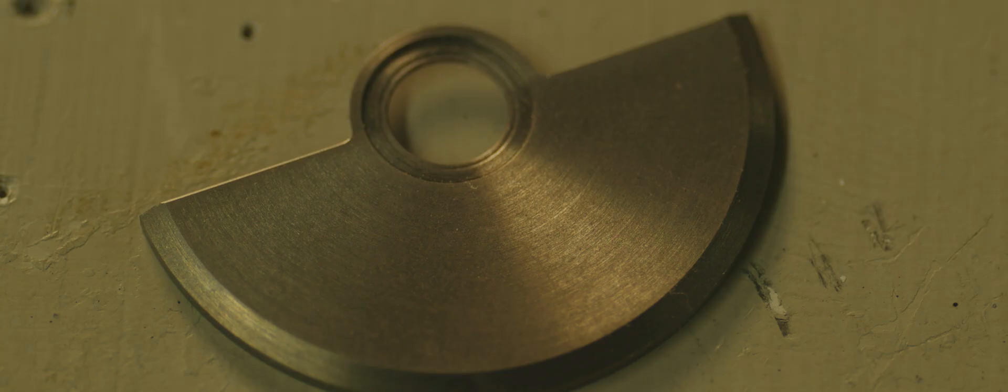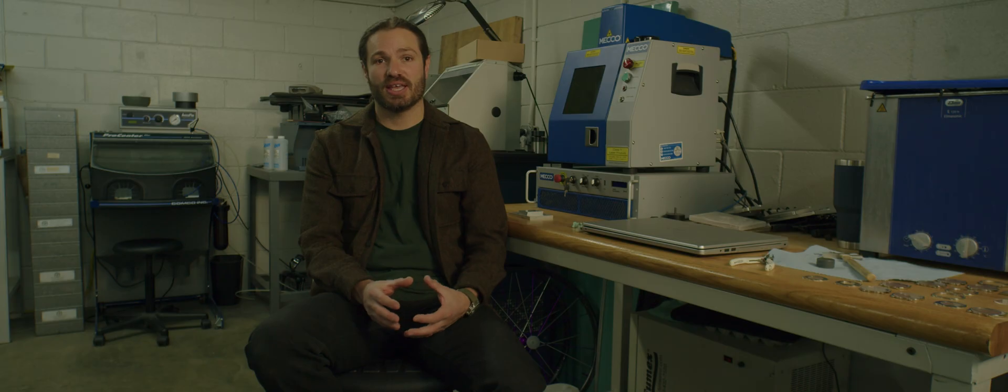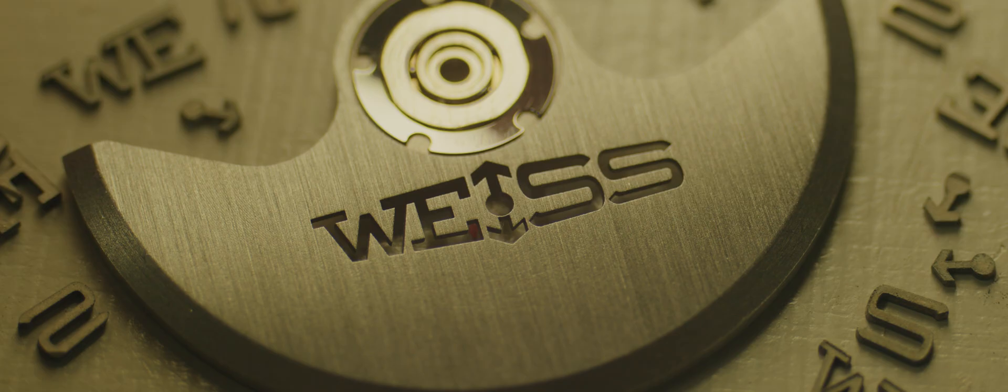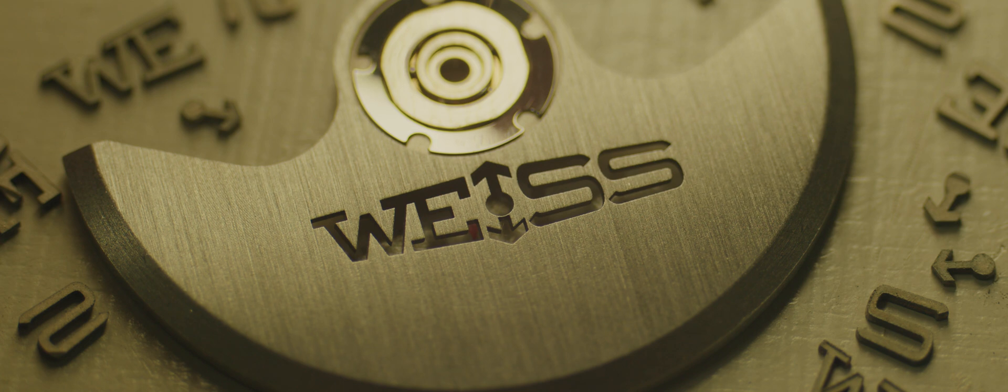Something like a fiber laser could also be used to cut metal. In the case of an oscillating weight, we could actually carve a logo all the way through the oscillating weight, cutting the material away.